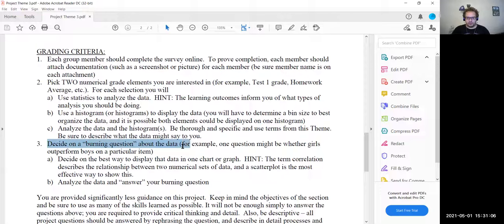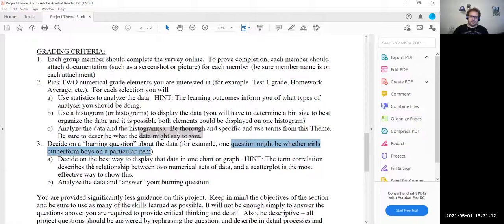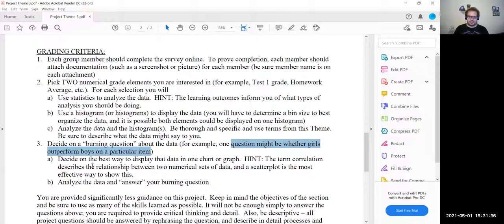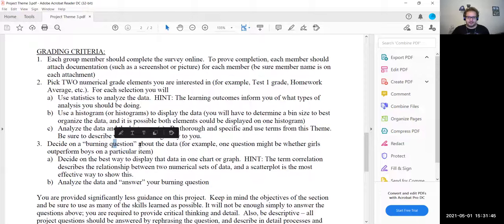Question three: decide on a burning question about the data. One question might be whether girls outperform boys on a particular item. You can also guess at what the answer is before you analyze it — you could say, 'I suspect that girls and boys perform about the same on Test 1,' and then analyze the data and decide whether you were right or wrong. Or you can just state the question and present the statistics.